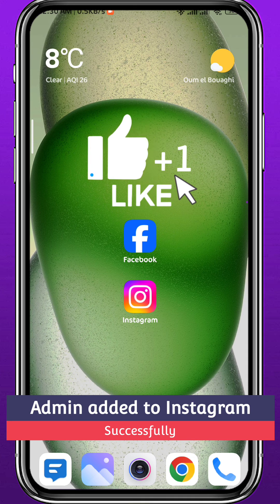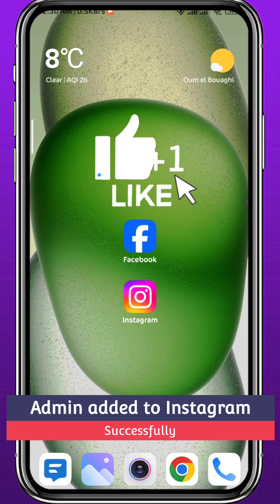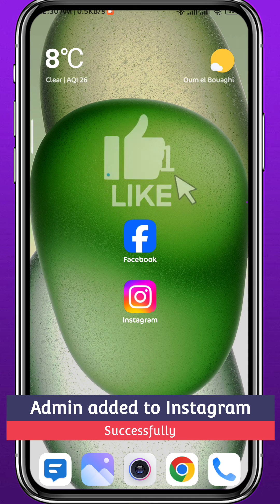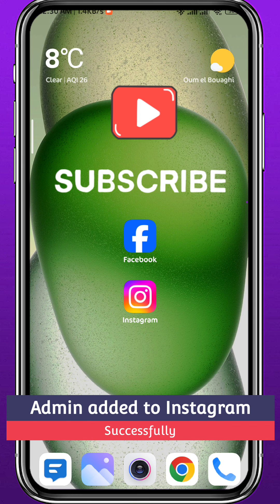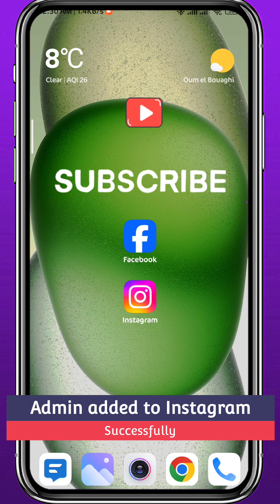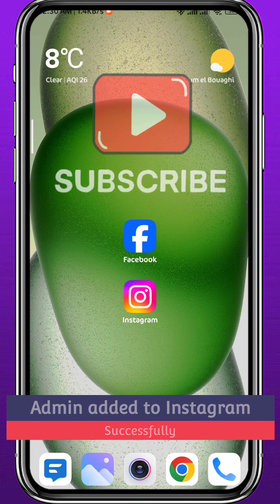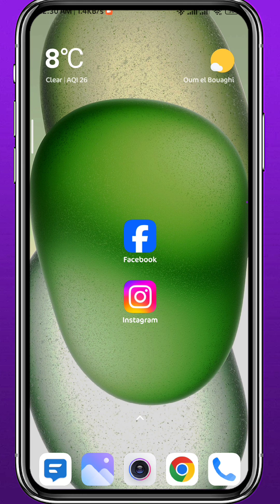That's it for this video. I hope it was useful — if it was, please like and leave your questions in the comments section. Subscribe to the channel, thank you very much for watching, and see you in the next video.